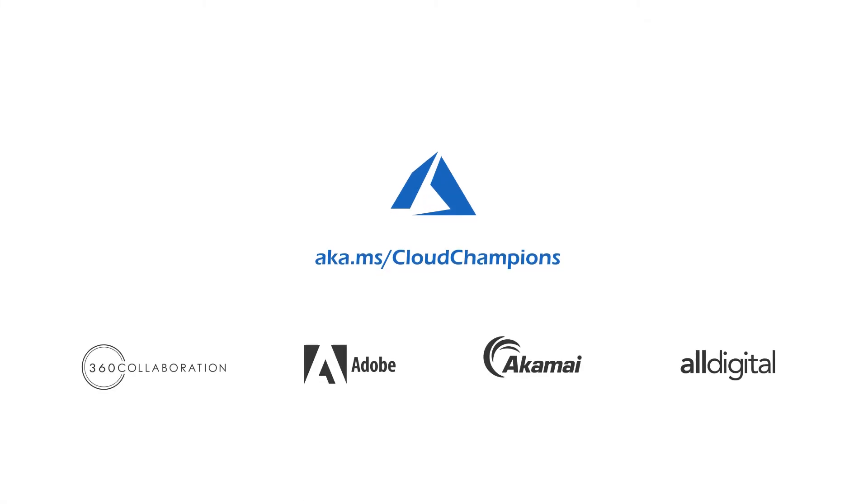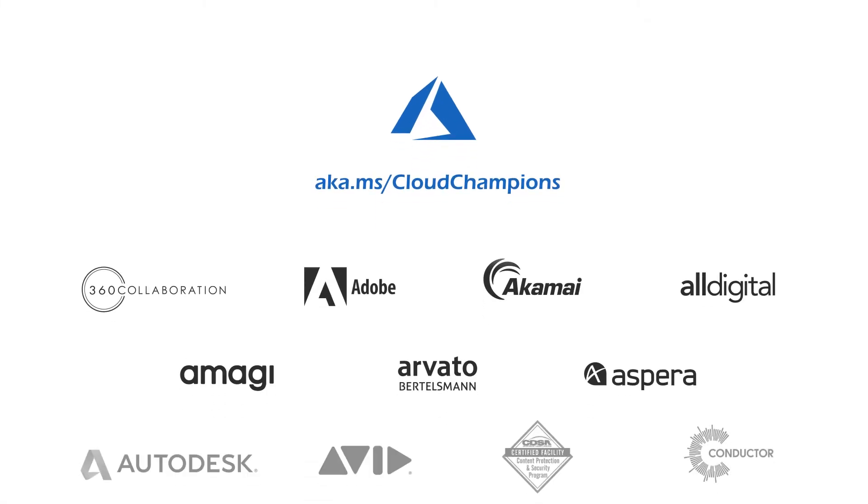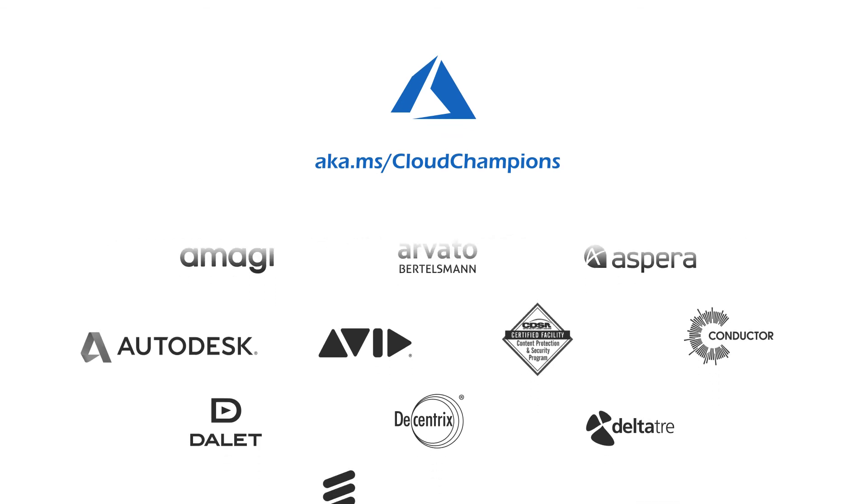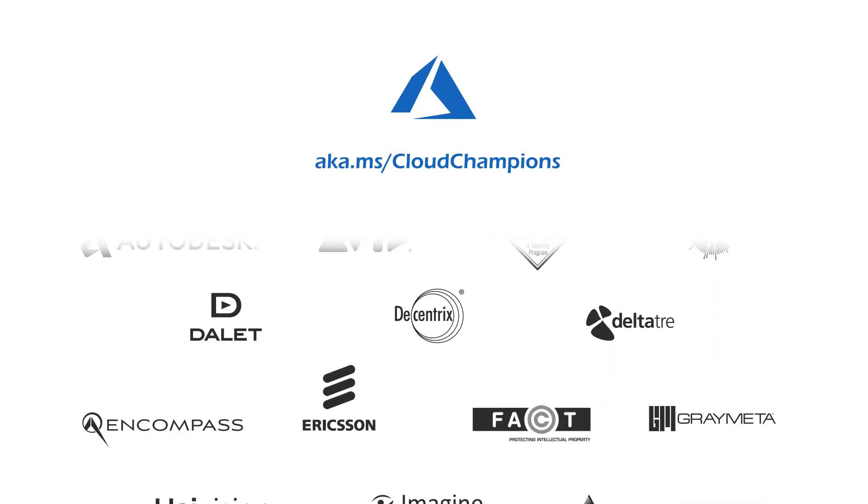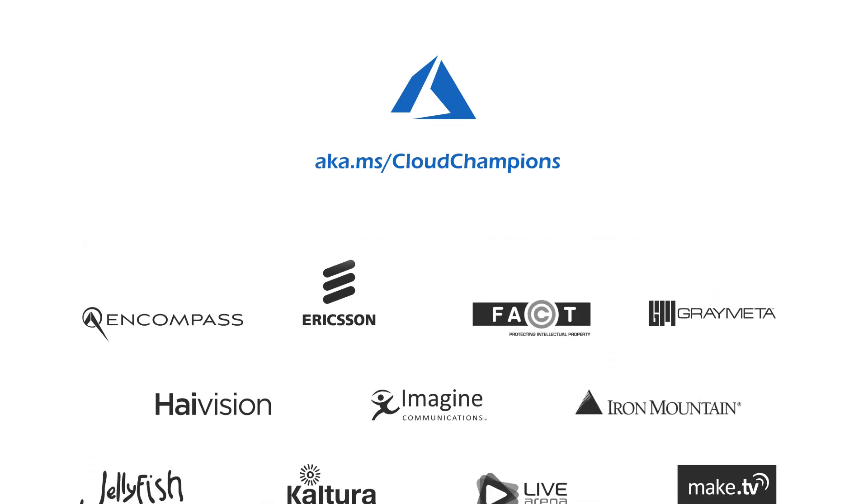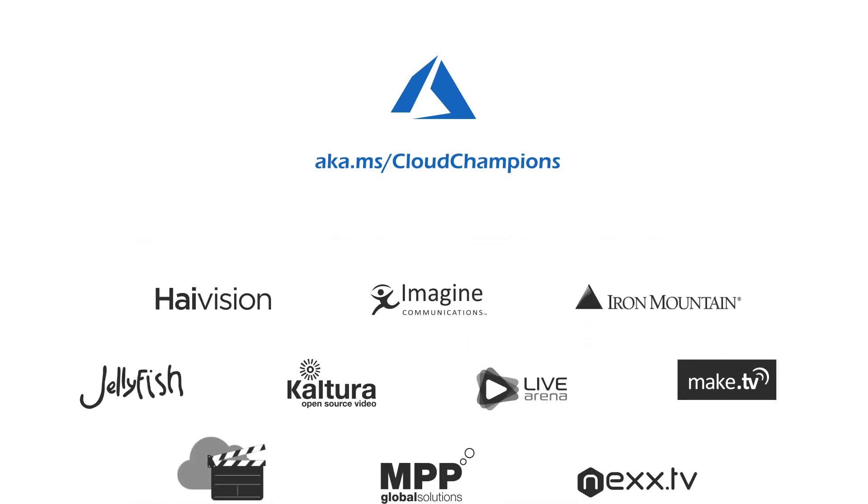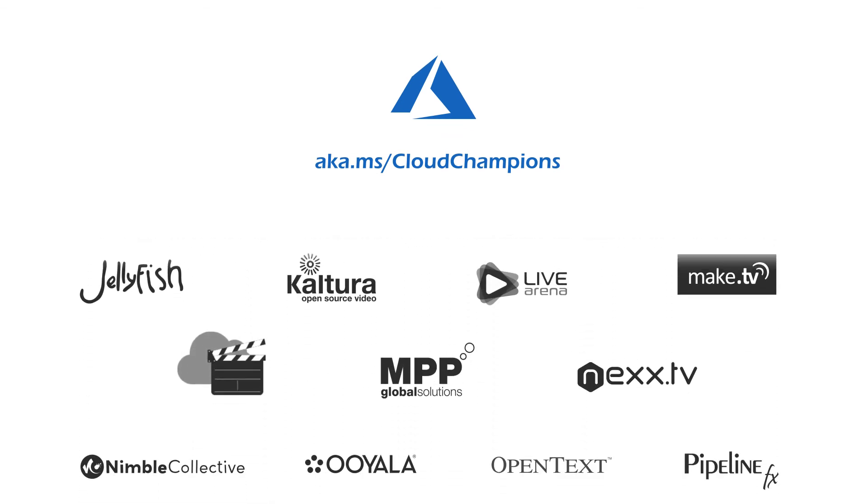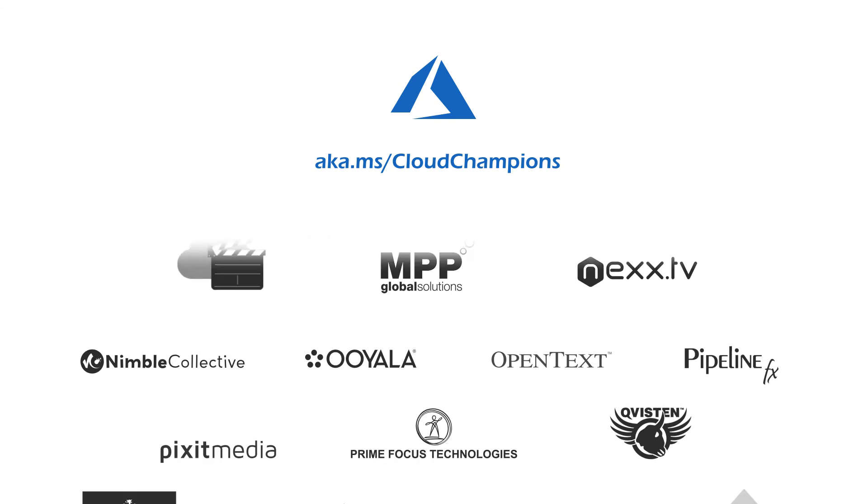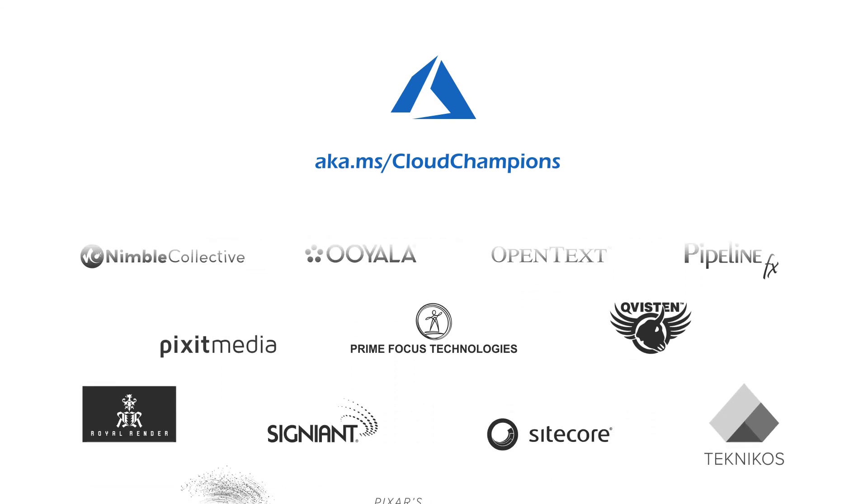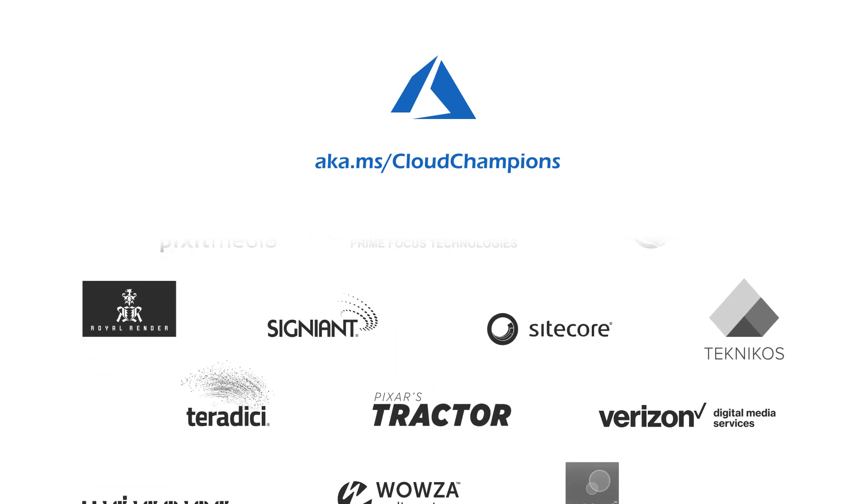Microsoft and key partners are embracing the challenge of modernizing media production and distribution. We look forward to working with all of you on this exciting and important journey.